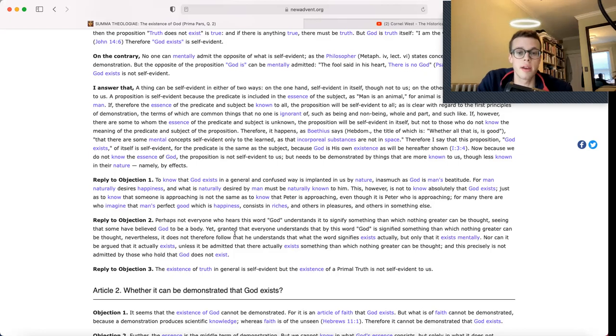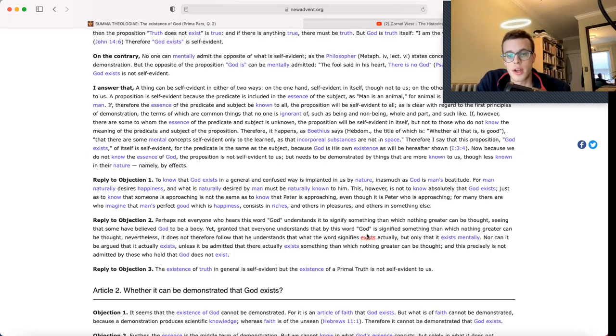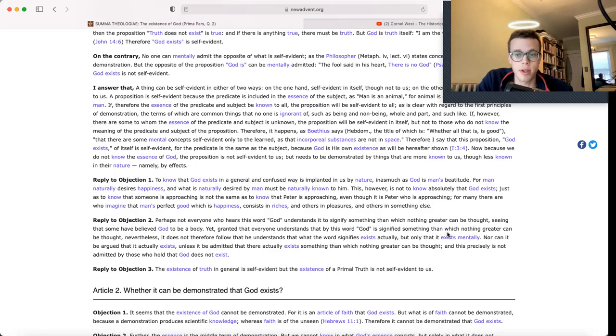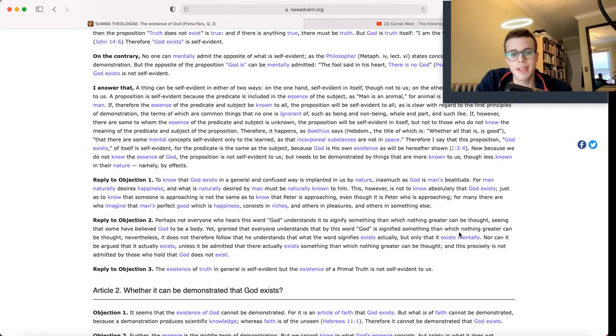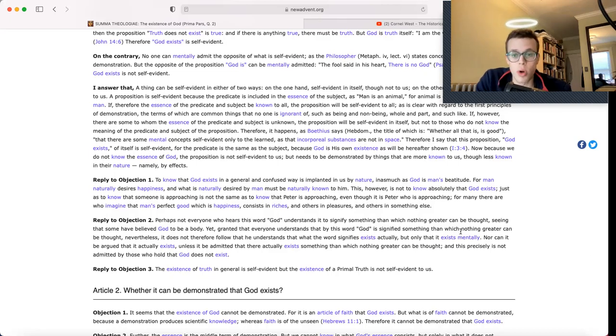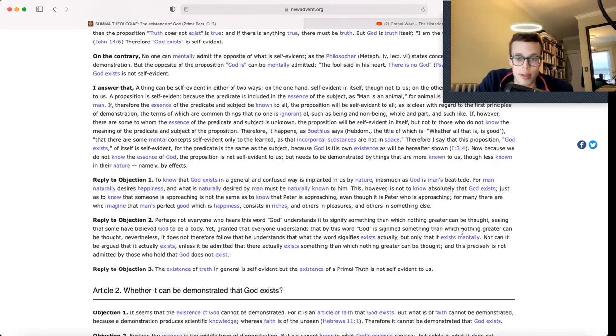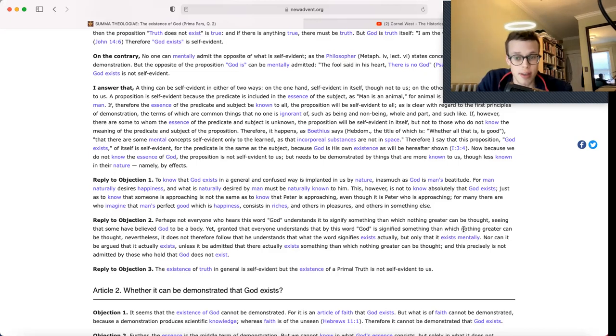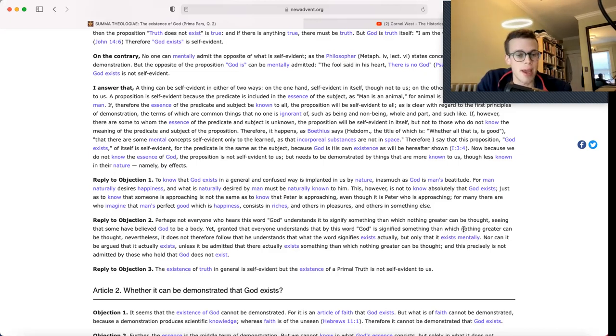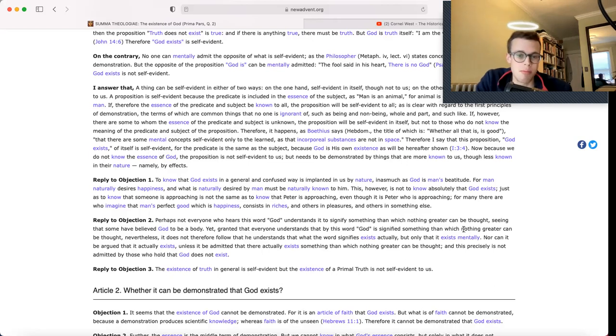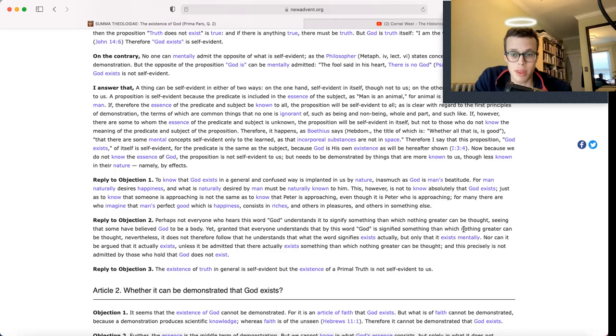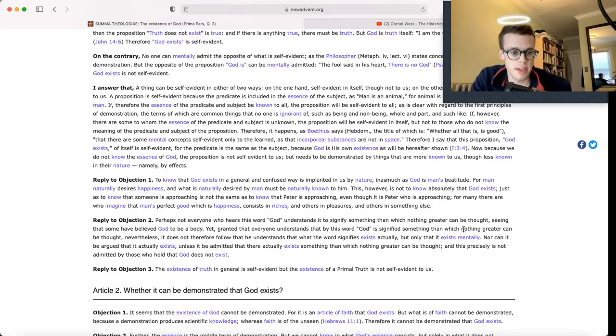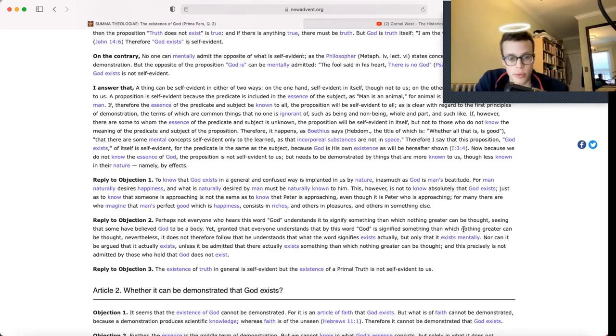Yet, granted that everyone understands that by this word God is signified something than which nothing greater can be thought, nevertheless, it does not therefore follow that he understands that what the word signifies exists actually, but only that it exists mentally. Nor can it be argued that it exists actually, unless it be admitted that there actually exists something than which nothing greater can be thought. And this precisely is not admitted by those who hold that God does not exist.